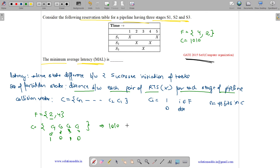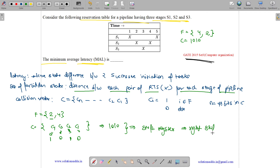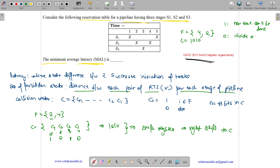We place this collision vector into a shift register. At the end of each time step, we perform a right shift. If the bit that comes out is 1, a new task cannot be initiated. If the bit that comes out is 0, we initiate a new task.